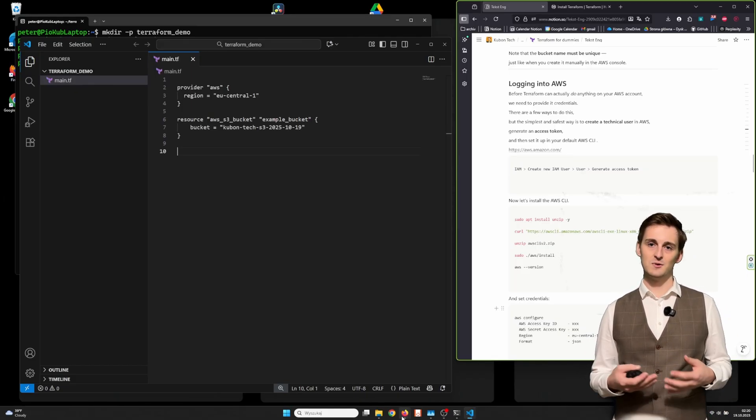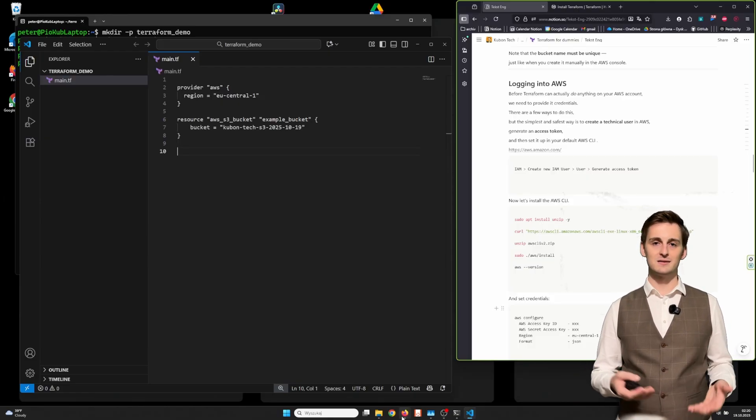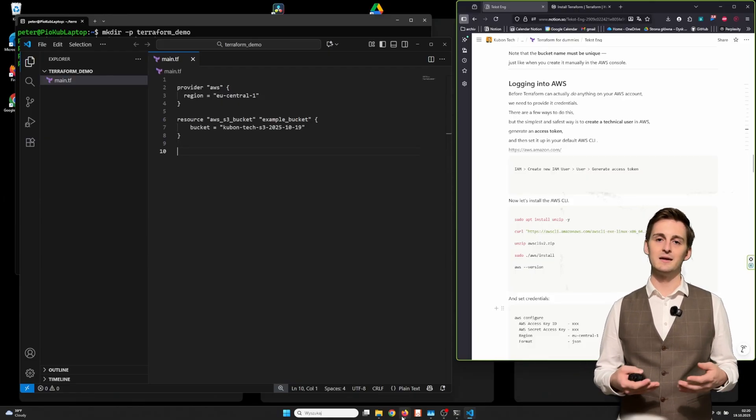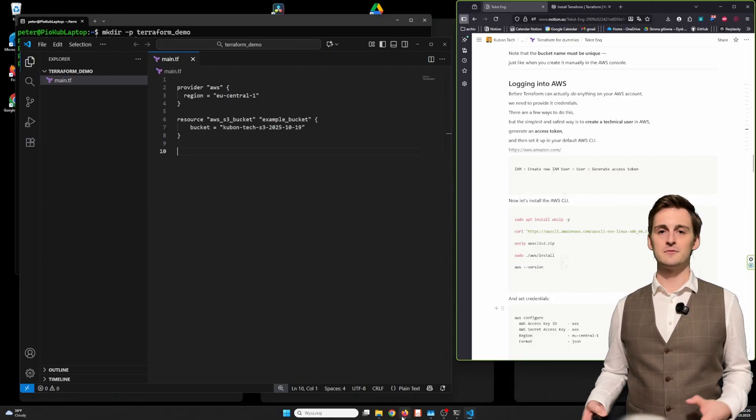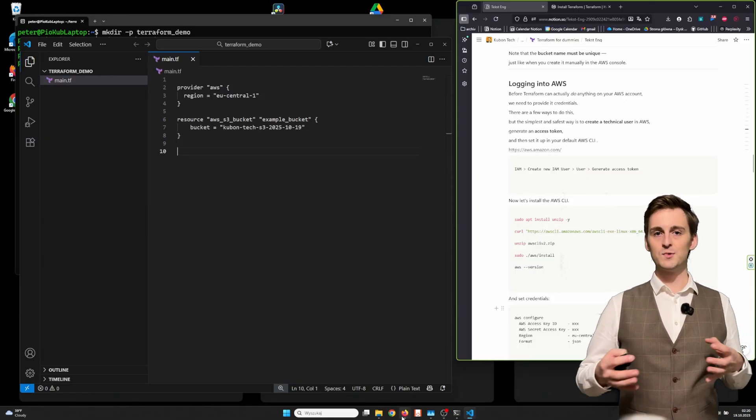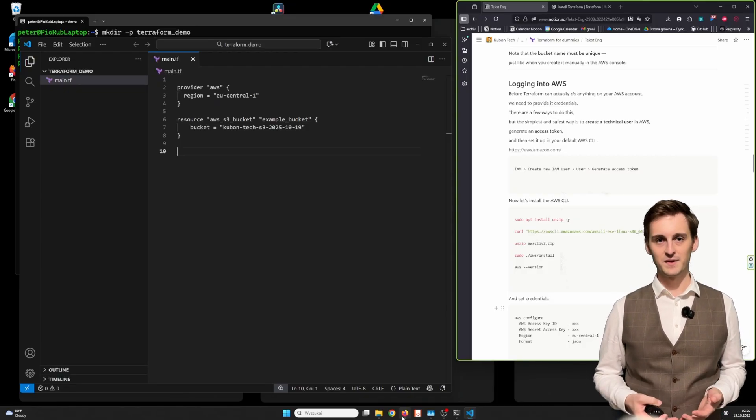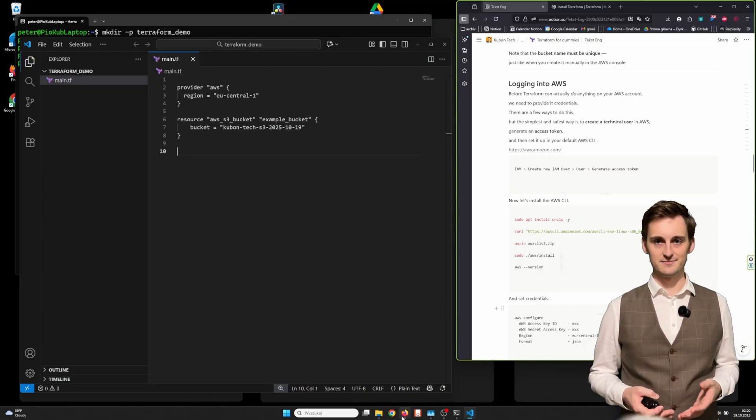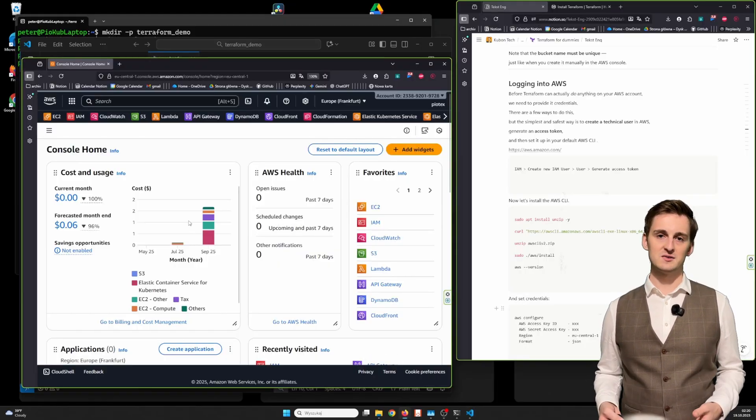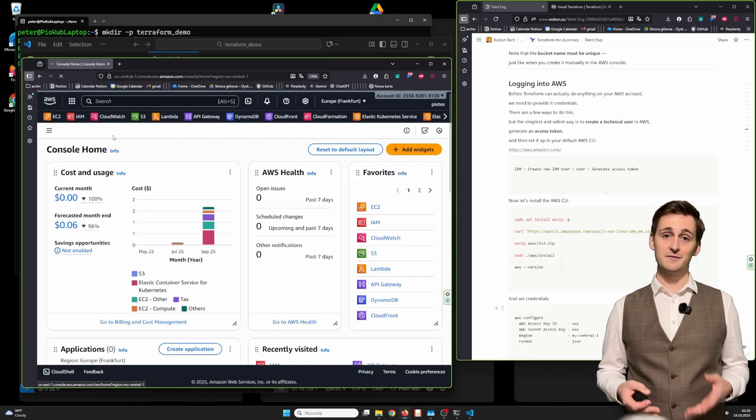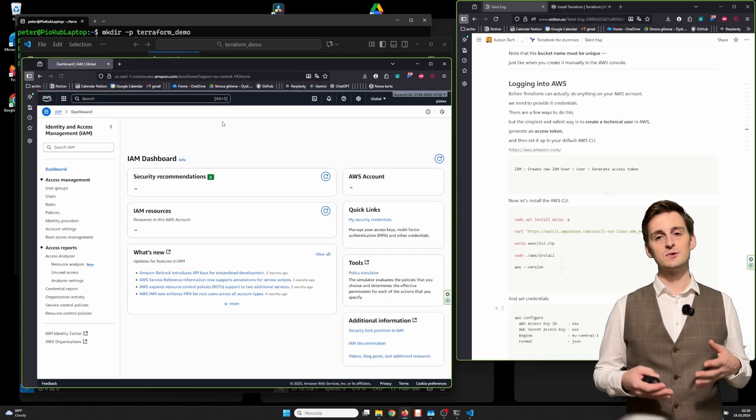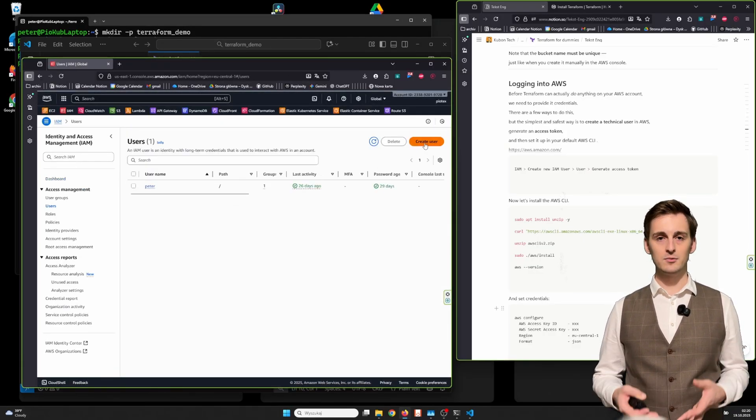Note that the bucket name must be unique, just like when you create it manually in AWS console. Before Terraform can actually do anything on your AWS account, you need to provide it credentials. There are few ways to do this, but the simplest and safest way is to create a technical user in your AWS, generate access token, and then set it up in your default AWS CLI profile.